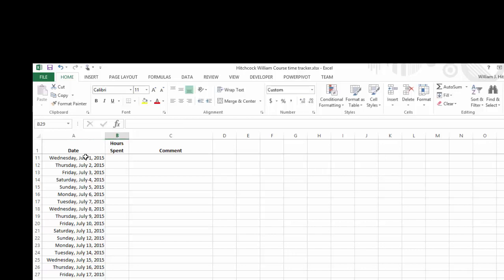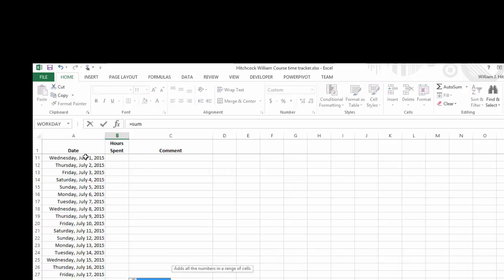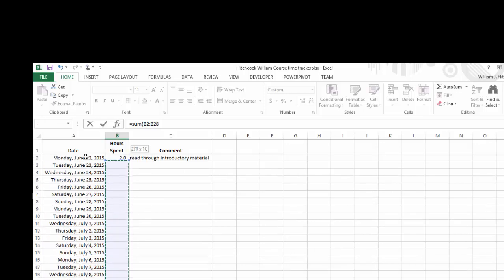So to get the total hours, we'll use a built-in function, the sum function, equals sum, a parenthesis, cursor up one cell, hold your Shift key down, and cursor all the way up to the top to select that range of cells. It's okay to include the field name there because that text has a value of zero so it won't affect our total sum. Type in my right parenthesis, hit enter, and I've got a total of two hours spent.